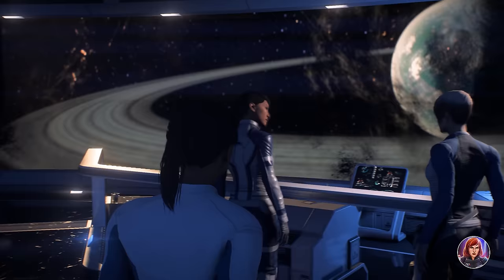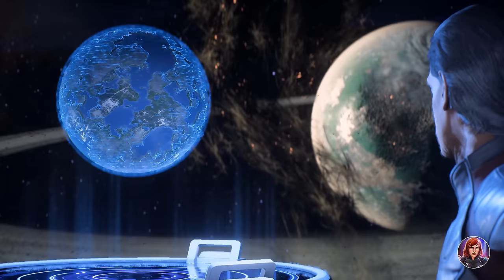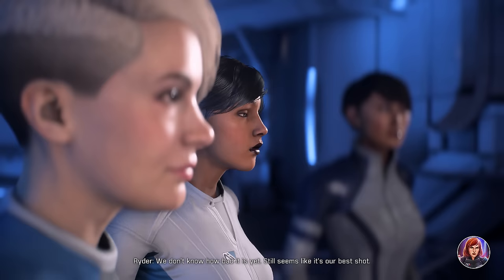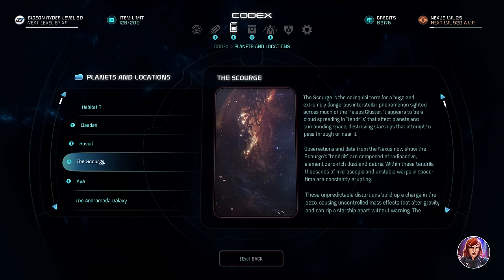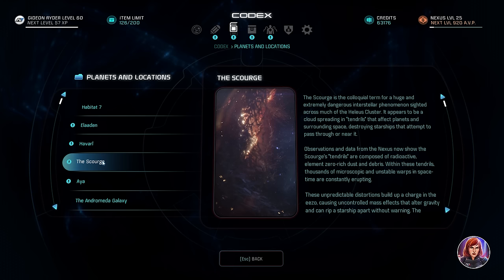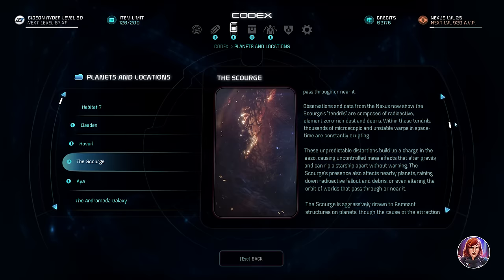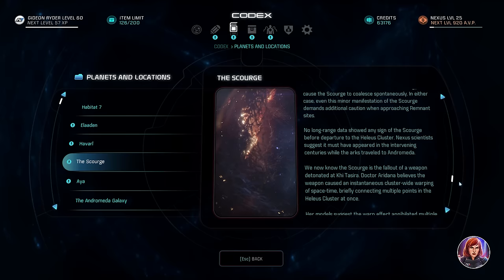While the Scourge is heavily connected to the Angara, even to them it was largely a mystery. Some scientists believe it is a dark energy phenomenon in the literal sense — a form of energy with no electromagnetic interaction that cannot be detected, hence the term 'dark,' which differs from dark energy that is actually tangible. According to the Codex, the Scourge is a huge and extremely dangerous phenomenon spread across the Helios Cluster, spreading in tendrils like an expanding cloud. Nexus data shows the tendrils are radioactive, element-zero-rich dust and debris, with thousands of microscopic unstable warps in space-time constantly erupting.